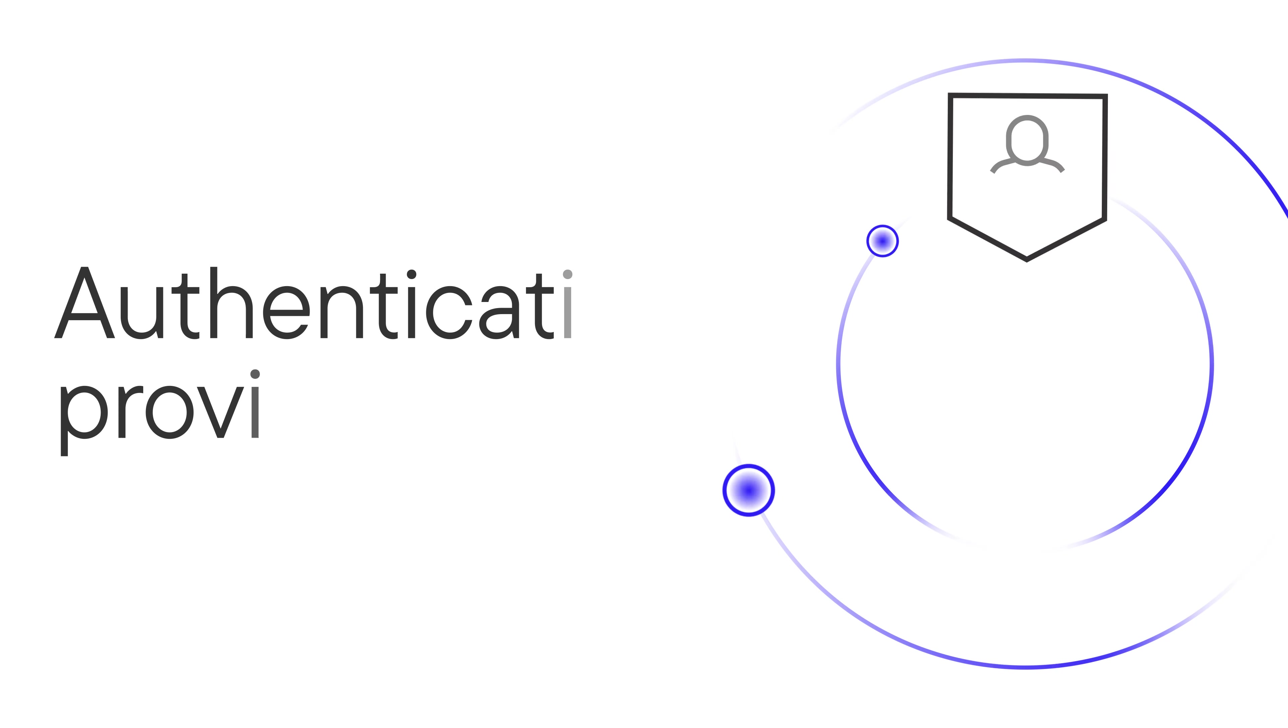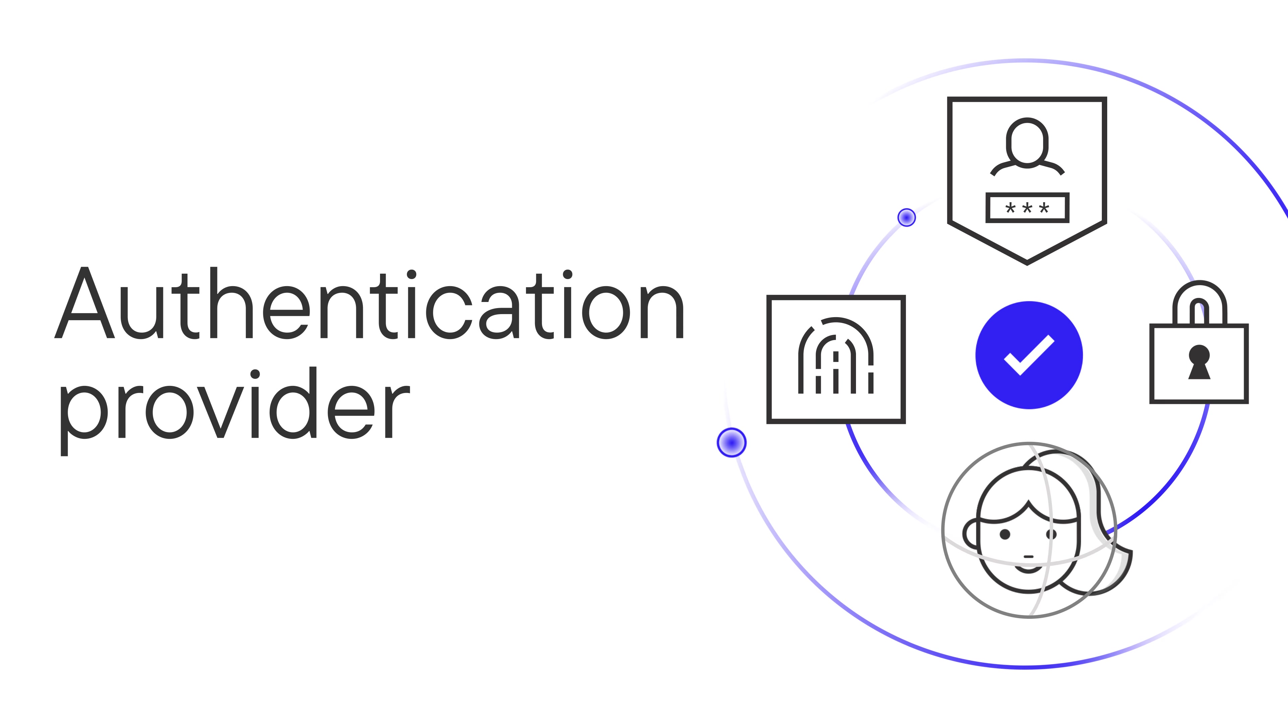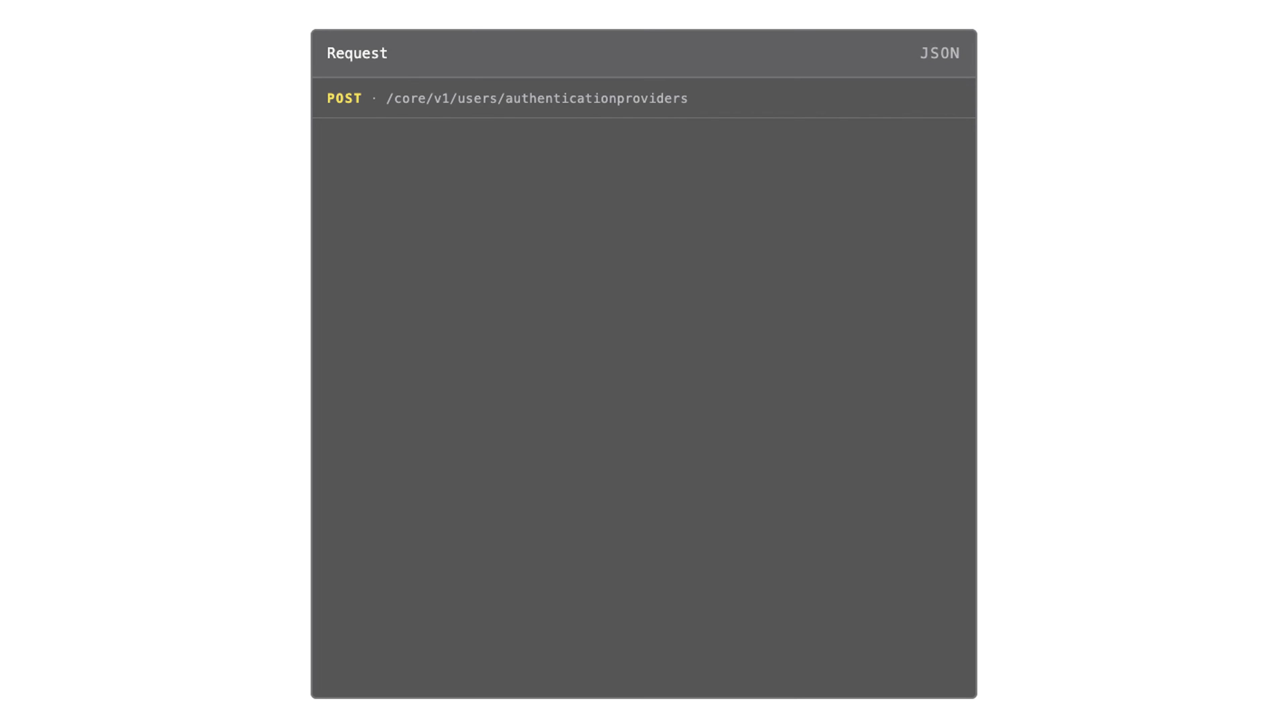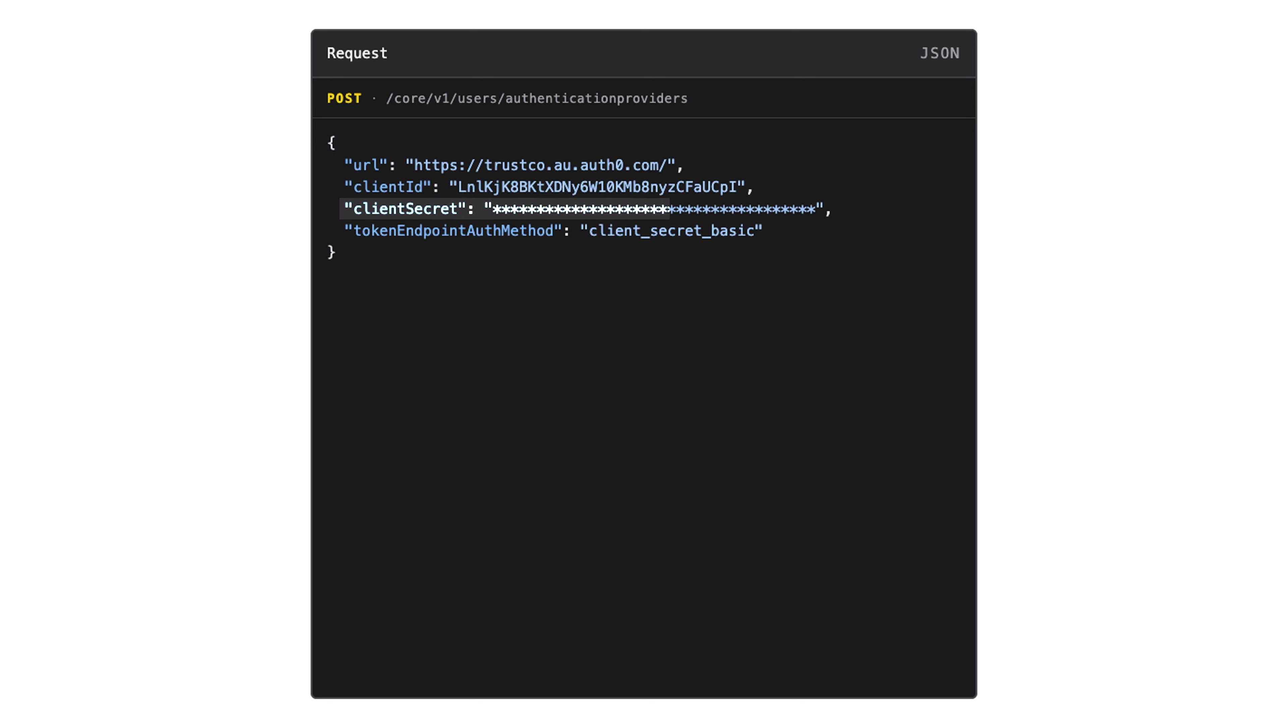For this demo, I'm using Auth0, but you could substitute this with any OpenID Connect compatible provider. To configure our auth provider in MATTR 7, I'm going to use our Postman collection to make a request. In our auth provider config, I'll provide my Auth0 URL, client ID, and client secret. It's helpful if you don't share this with other people or broadcast it in a YouTube video.